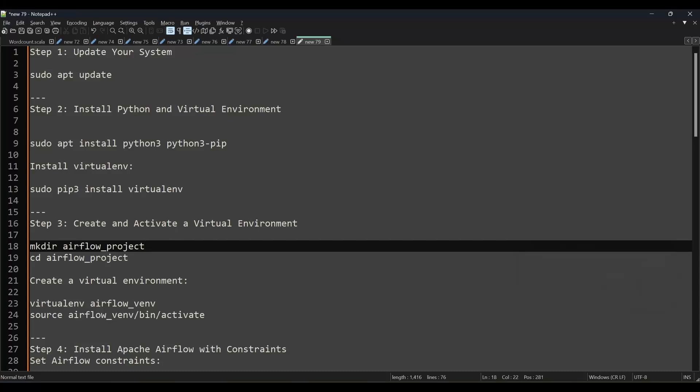Hi, welcome to Data Tech. Today we are going to discuss how to install Airflow on Linux. I have shared my playlist link for Airflow in the description box, where you can find all the Airflow videos. Before you come to this video, I highly recommend you first watch the Airflow introduction video. I've also made a video for how to install this on Windows, which is available in the playlist.